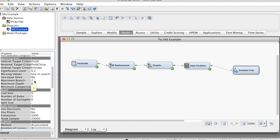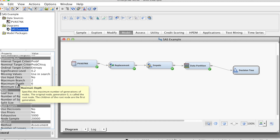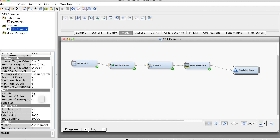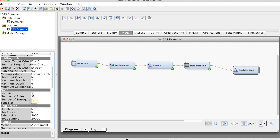Maximum Branch specifies the number of partitioning splits. The default is binary splits, two. You can change to other numbers. I would suggest building at least three different trees with two branches, three branches, and five branches. Maximum Depth specifies the number of generations in the decision tree. The default value is 6. Adjusting Maximum Depth allows for larger trees that are more sensitive to complex inputs and target associations.